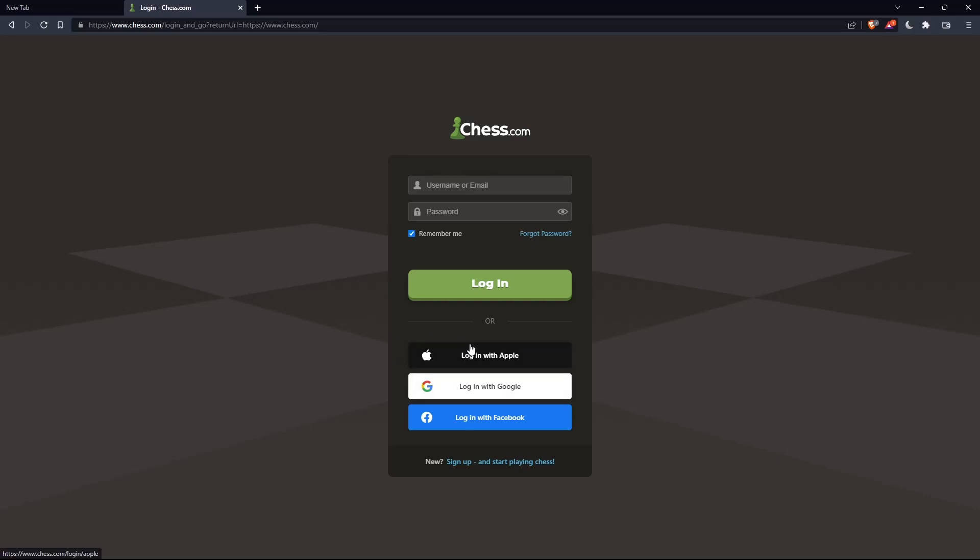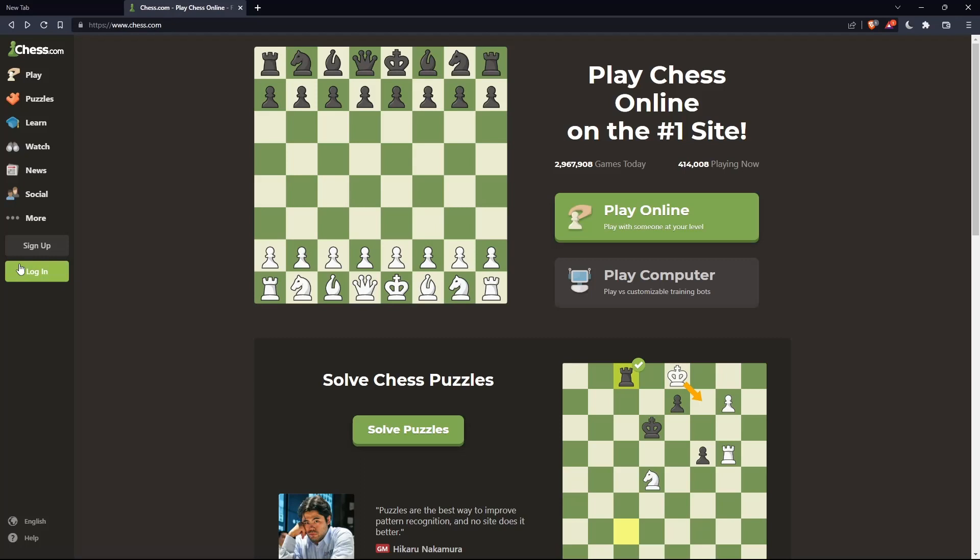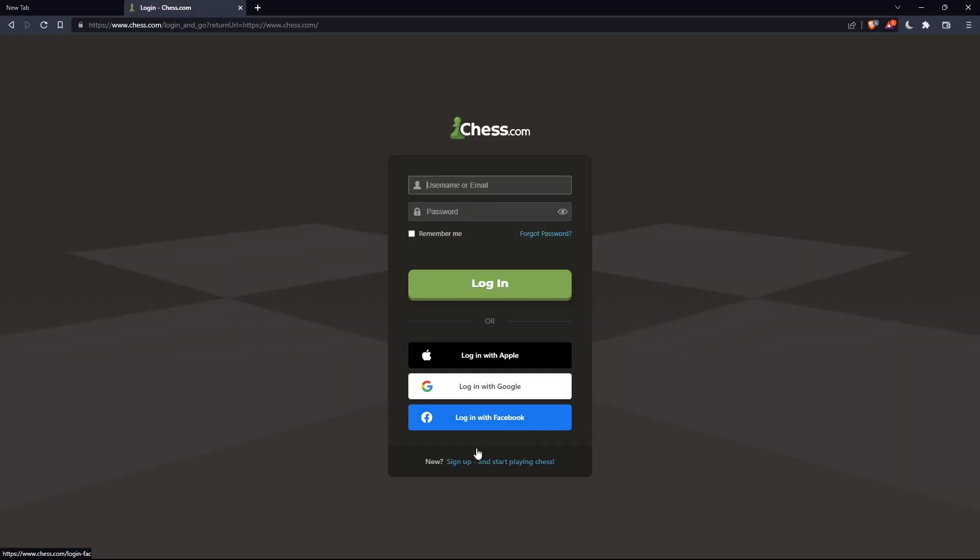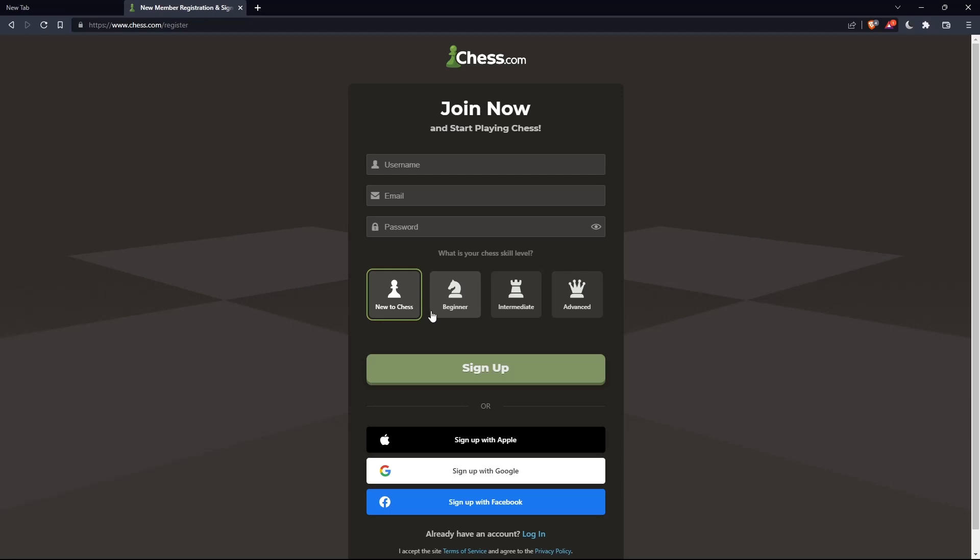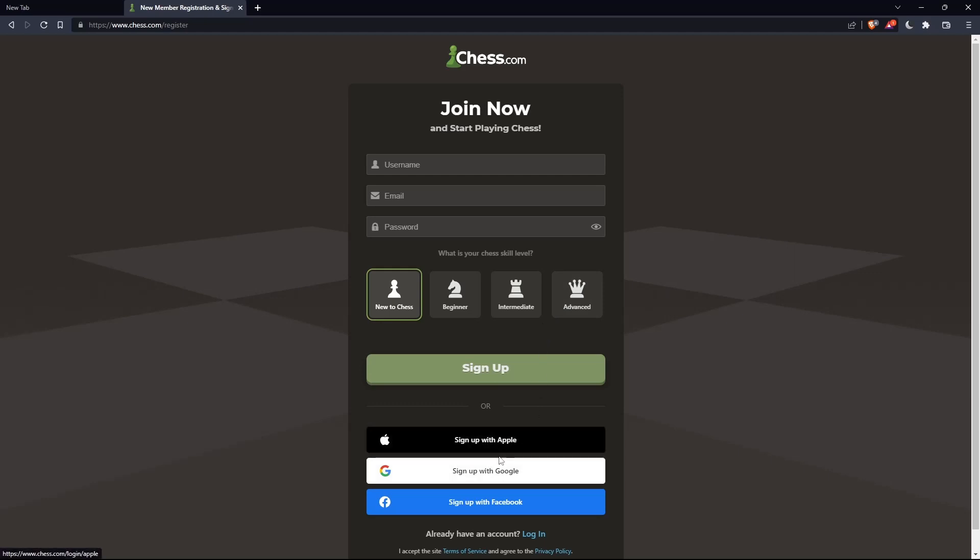If you don't have an account, click on sign up. You'll have to choose a username, enter an email and password, and click sign up. You can also choose your chess skill level: new to chess, beginner, intermediate, or advanced. Or sign up with Apple, Google, or Facebook if you don't want to go through all the steps.